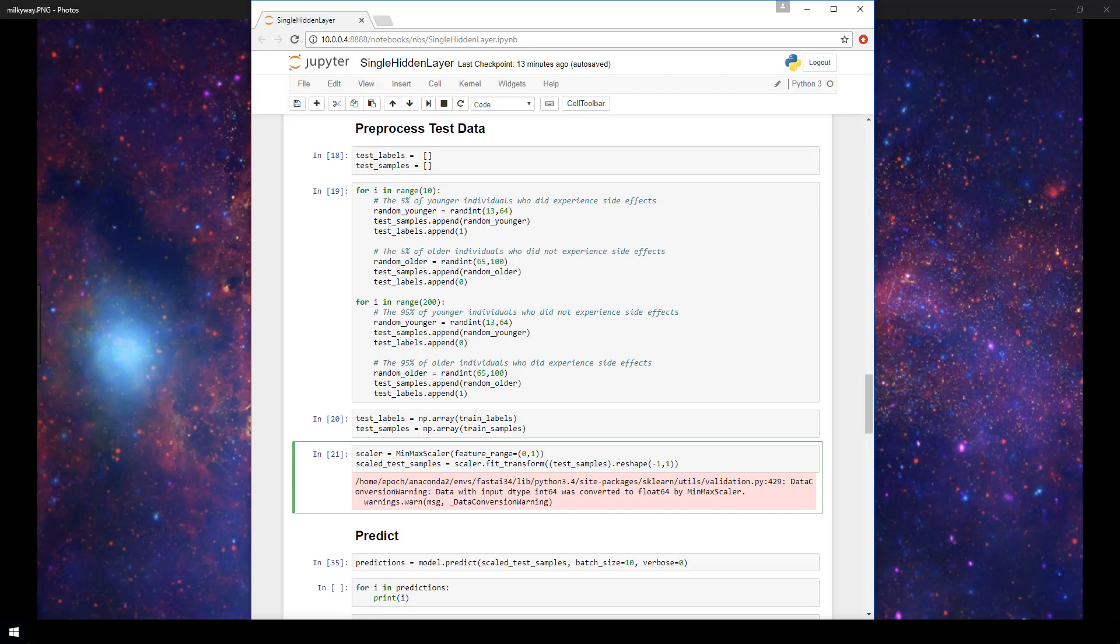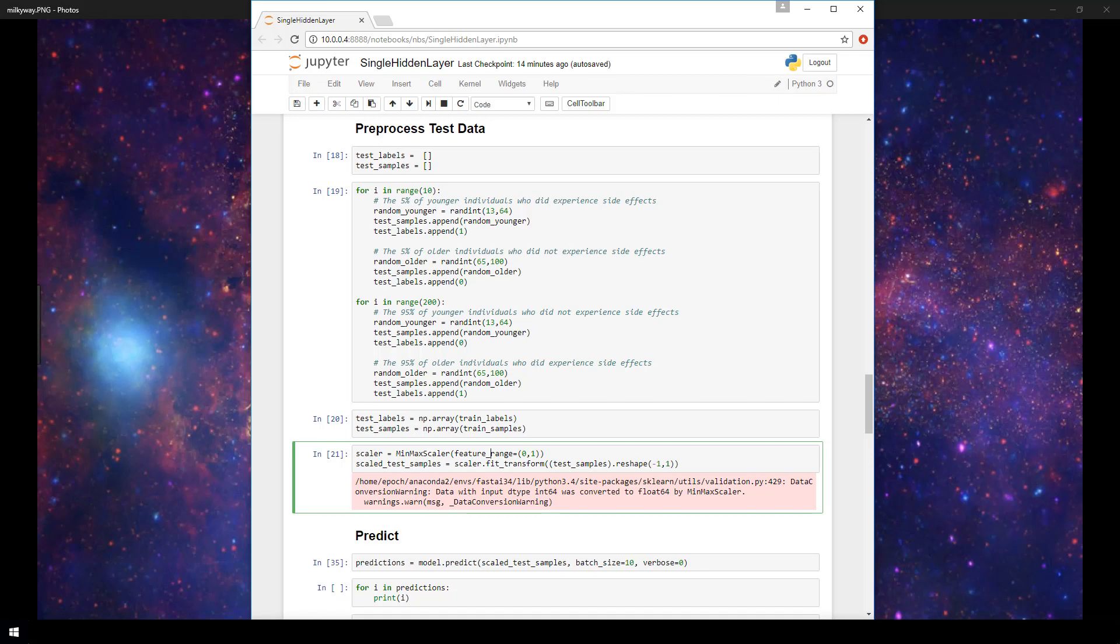In this video we're going to be demonstrating how to use Keras to make predictions on data. We're going to continue working with the same model and the same data that we've used in previous videos in this playlist. So as a prerequisite to this video I'd recommend watching all of the previous videos in my getting started with Keras playlist first so that you can fully understand where we are and what we're dealing with in this video.